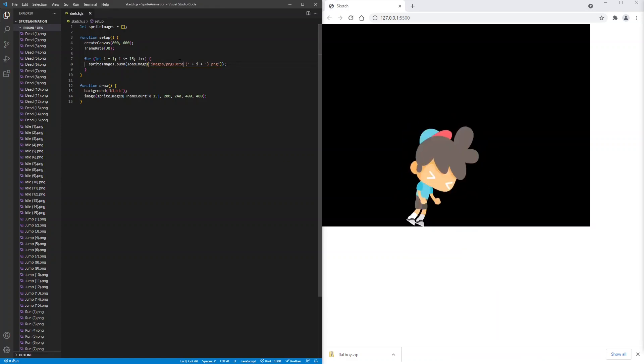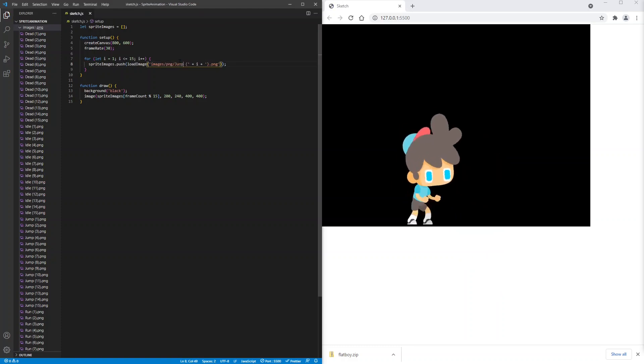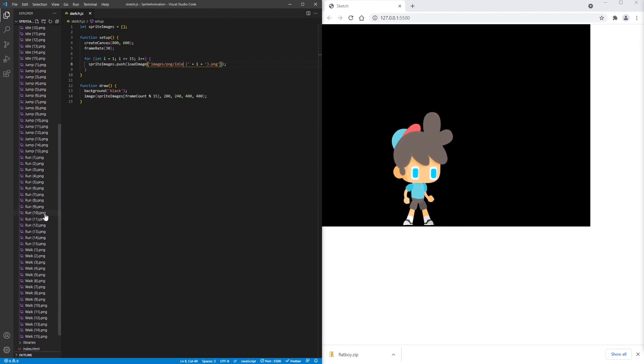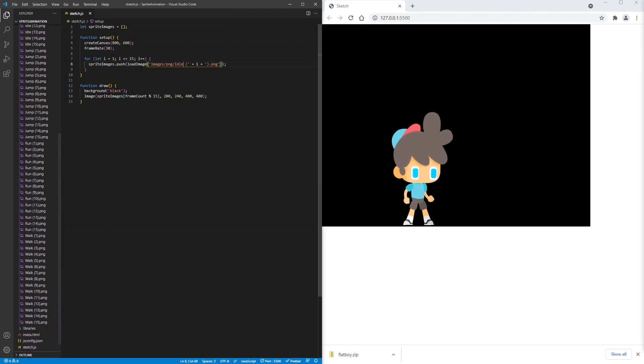We can even change it to jump. Now our character jumps. And there are lots of different animations. Even walk.